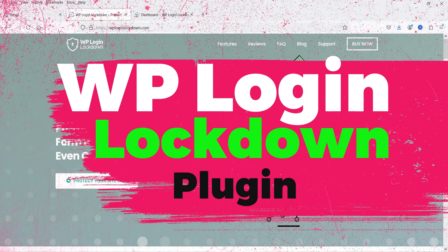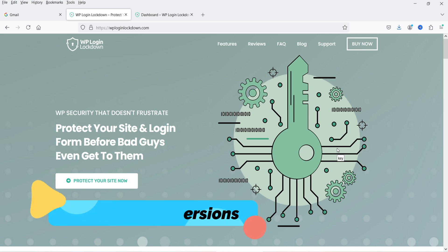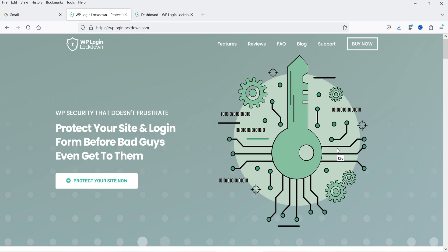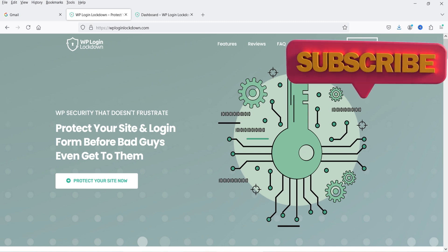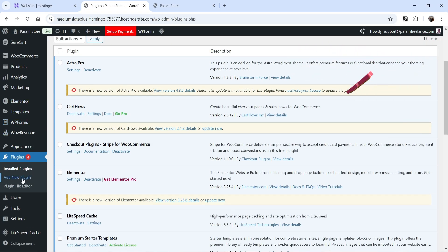For this I'm going to use the WP Login Lockdown plugin. This plugin has a free as well as a premium version, so I'll start with the free plugin and later install the premium version to show you the difference. So let's go to the dashboard of the WordPress website, go to Plugins, and click on Add New Plugin.